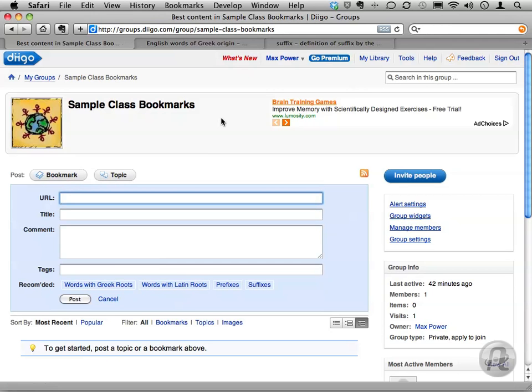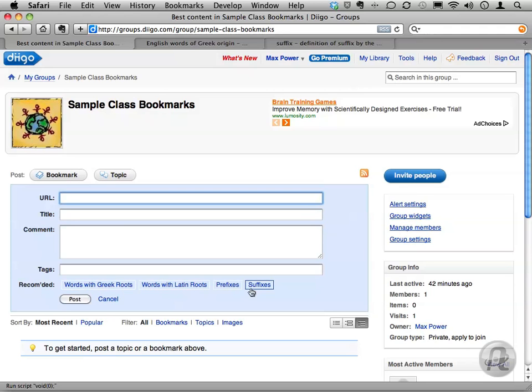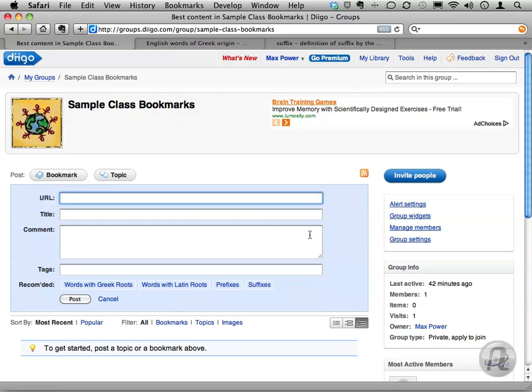My instructions to the class would be to add their bookmarks to this group and use at least one of the predefined tags, or exclusively one tag, depending on your organization. Note they can continue to add other tags as necessary, but the big point here is you've predefined certain categories for them to use.